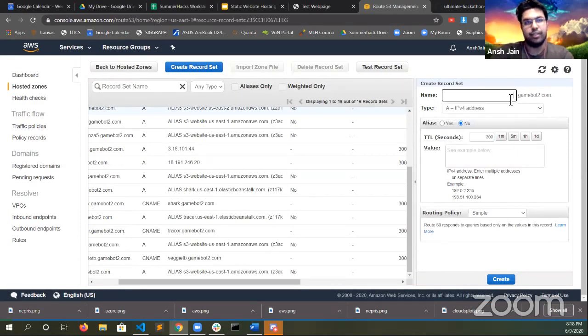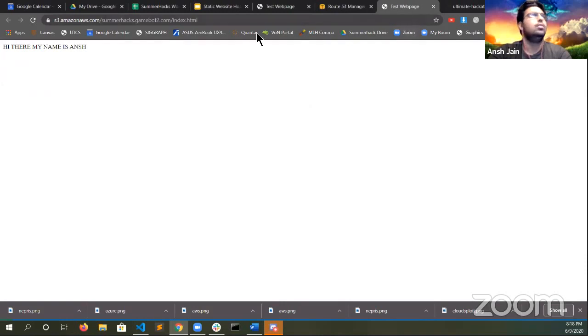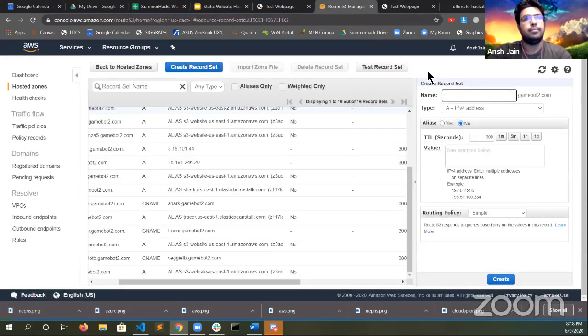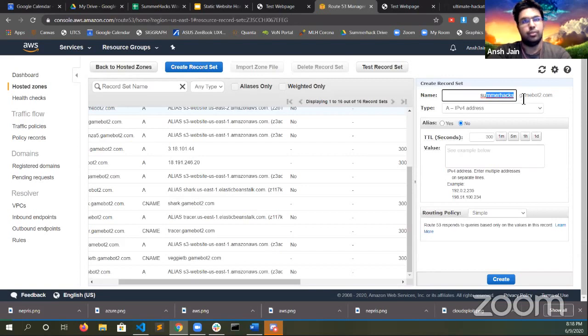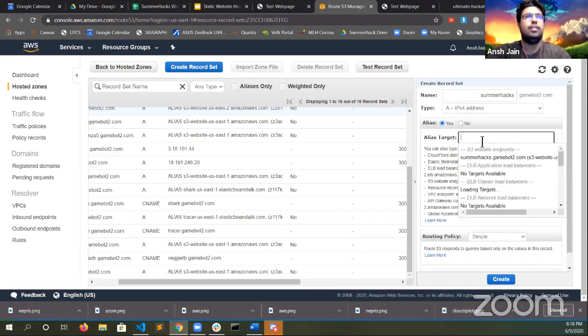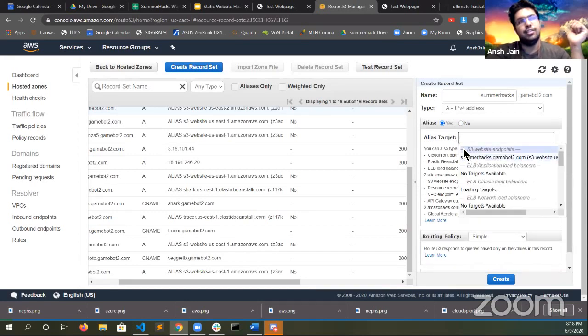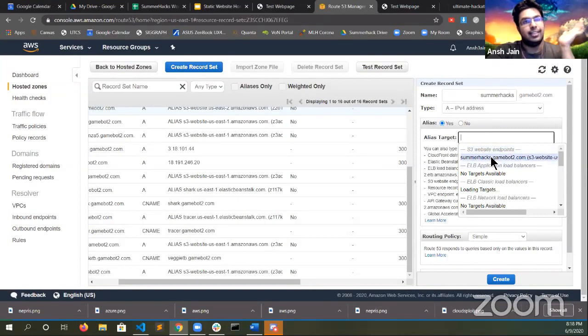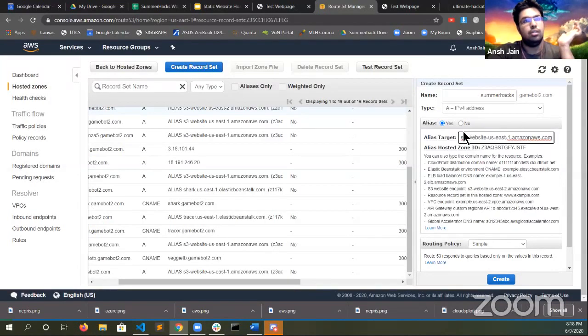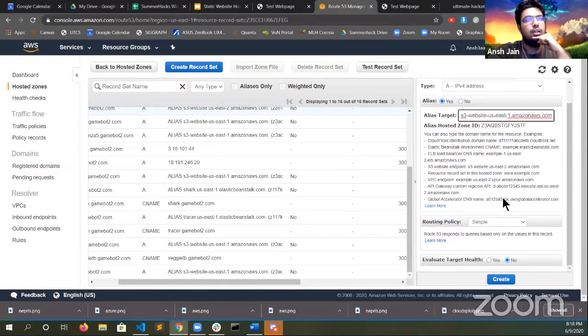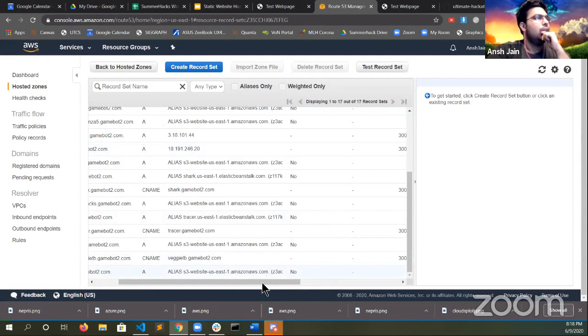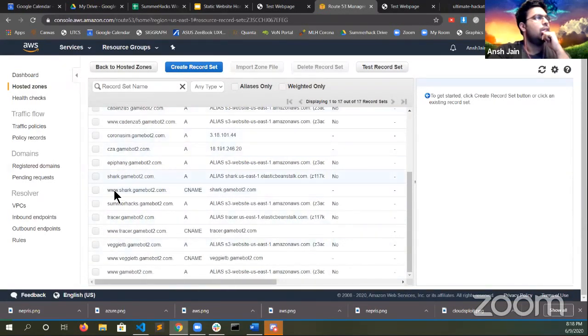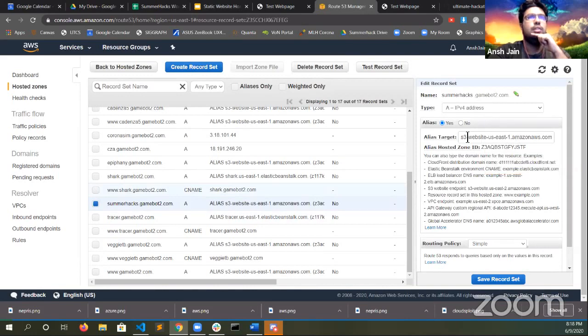And here it will ask you for the name of your record set, right? Which is the name of the website that you were trying to create. Now, if you remember, the bucket I created was summerhacks.gamebot2.com. So I will type summerhacks here so that the full URL becomes summerhacks.gamebot2.com. And this will be filled with whatever your specific URL is. You will change alias to yes. And perfect. Now, you will be able to see the bucket under this S3 website endpoints section if and only if the name exactly matches what you put up here. And it has public access. So click on that. I believe that should be it. Yep, right here. An alias record. All right. So there you can see the records that we've just created. It might take some time for it to update.